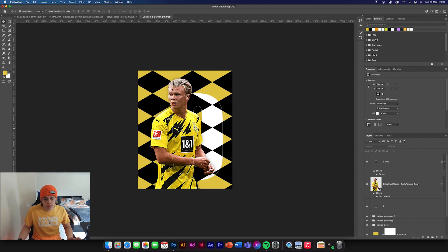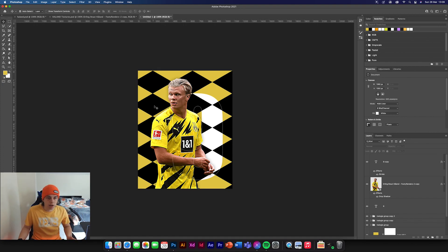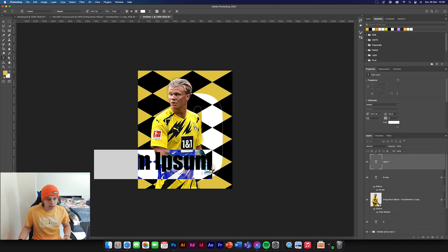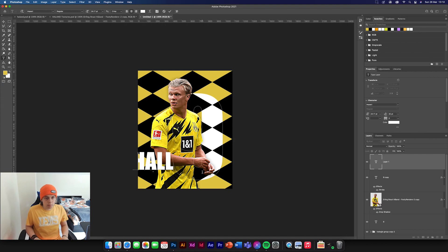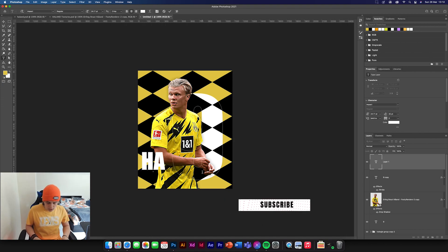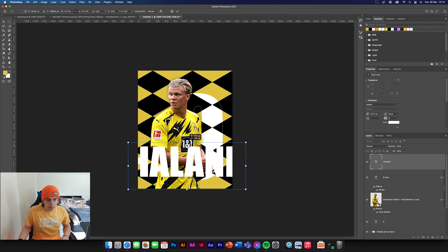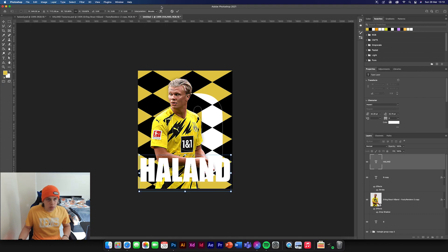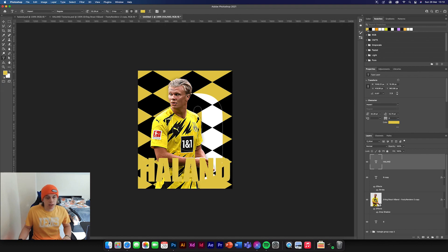Now we're going to add in some type, and then add a texture to the background for a halftone effect. So the Haaland type — we're going to type out Haaland in Impact font, make it fairly big so it fills the screen, and then change the colour to that dark orange or another yellow.